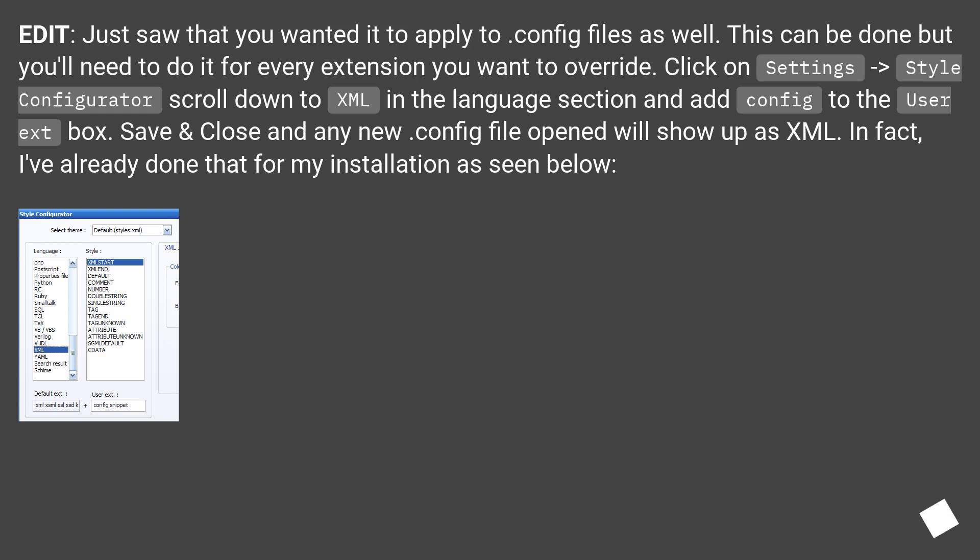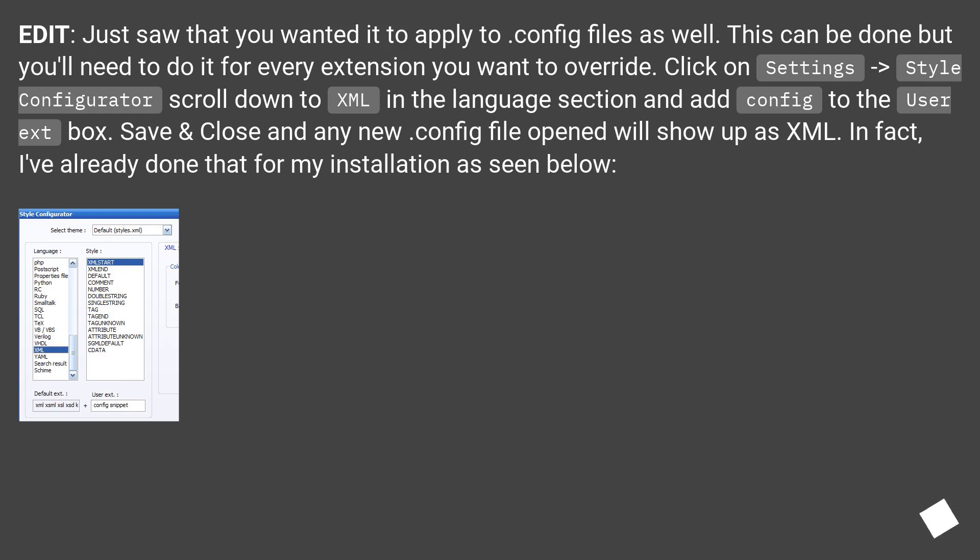Click on Settings > Style Configurator. Scroll down to XML in the language section and add config to the User ext box. Save and close. Any new config file opened will show up as XML. In fact, I've already done that for my installation as seen below.